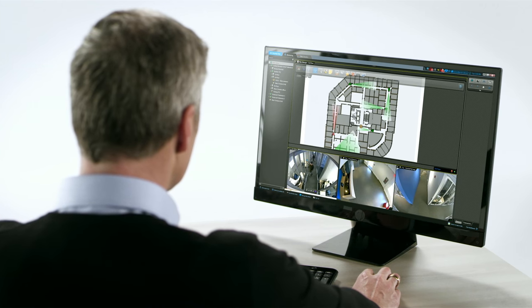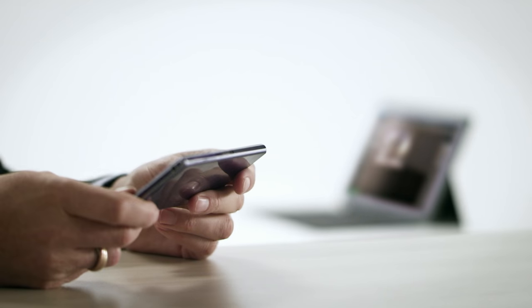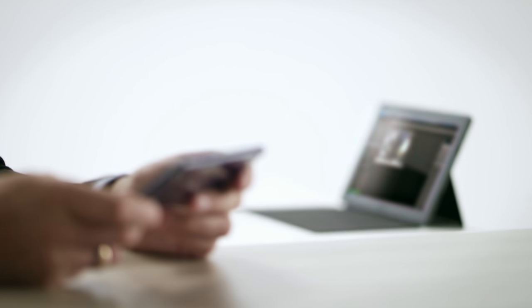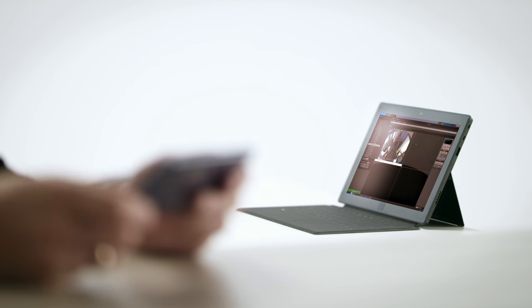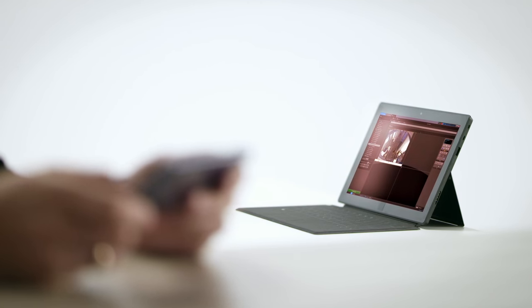Whether sitting at a desk or in the field, your team has immediate access to video and alarms through a variety of platforms.